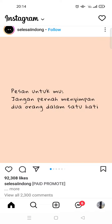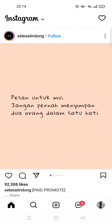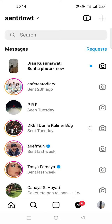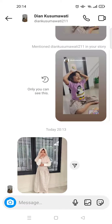Hi everyone, welcome back to the channel. On today's video I'm going to share a tutorial on how to save images and videos from Instagram direct messages to your gallery. I've already opened my Instagram page, and if you want to save an image, go to direct messages first. Here someone is sending me a photo, so I'm going to save it.